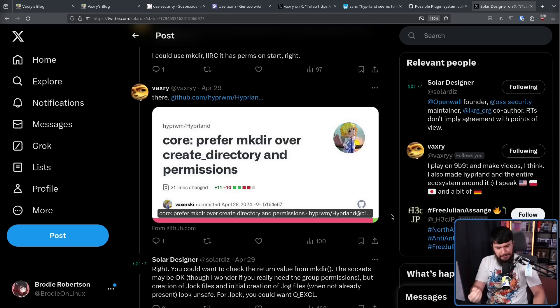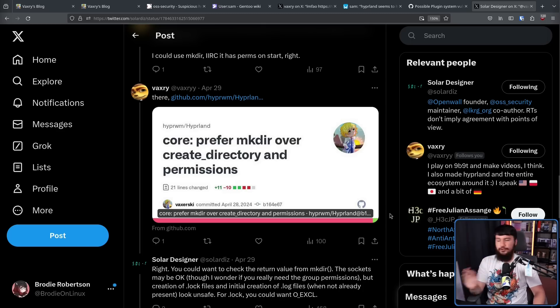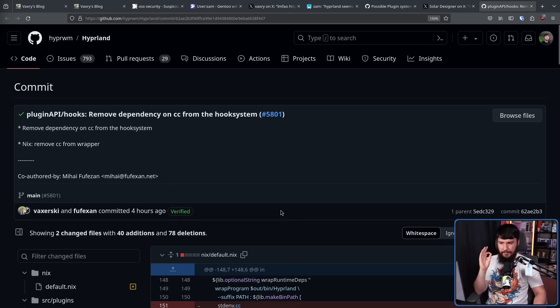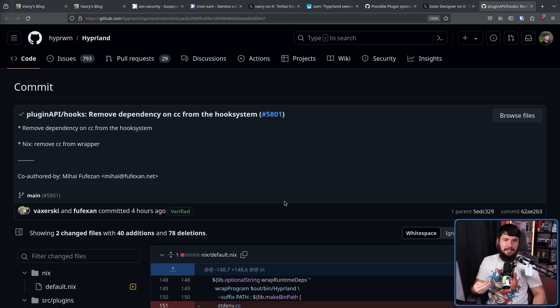There was absolutely no reason to give extra permissions when other users do not need to interact with the file. There's also been one more very important change: removing CC from the hook system, so it no longer has that intermediary assembly step. This basically just eliminates the problem entirely.